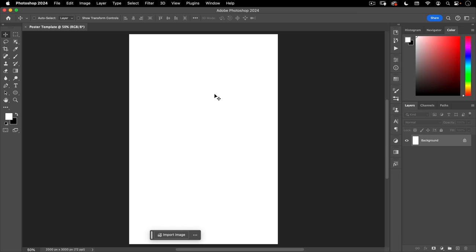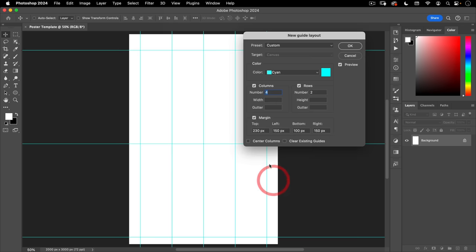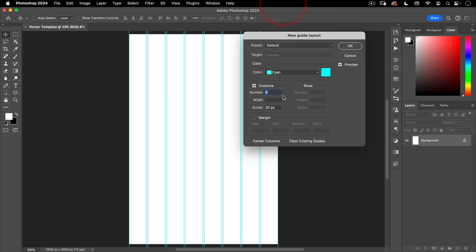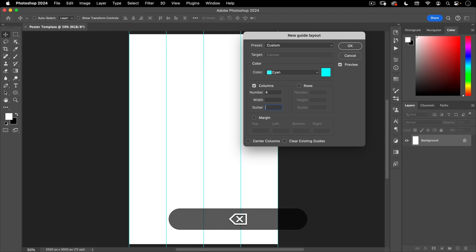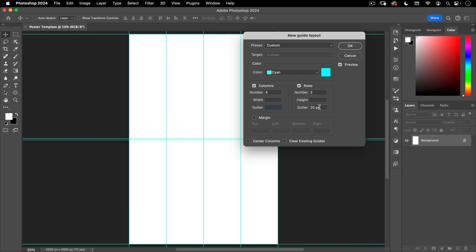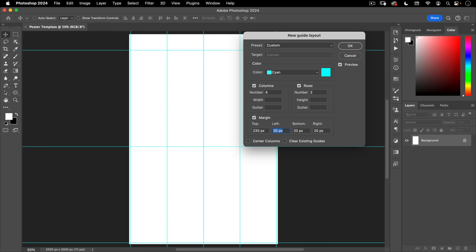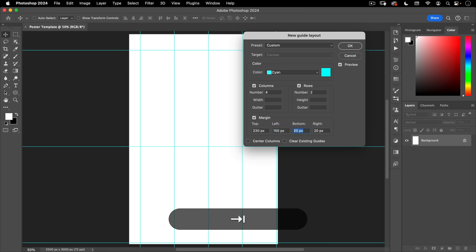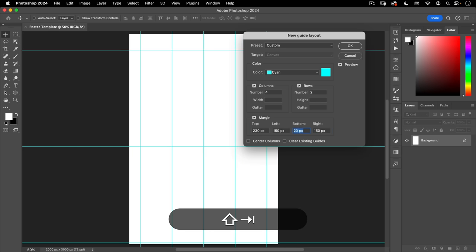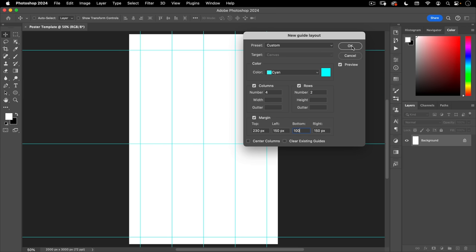Next, I want to set up some guides. Go to View > Guides > New Guide Layout and default this. For columns, I'll do four columns and get rid of the gutter. For rows, two rows with no gutter. I'll turn on the margin — bottom margin 230 pixels, left and right 150, and then bottom 100. Let's hit OK.